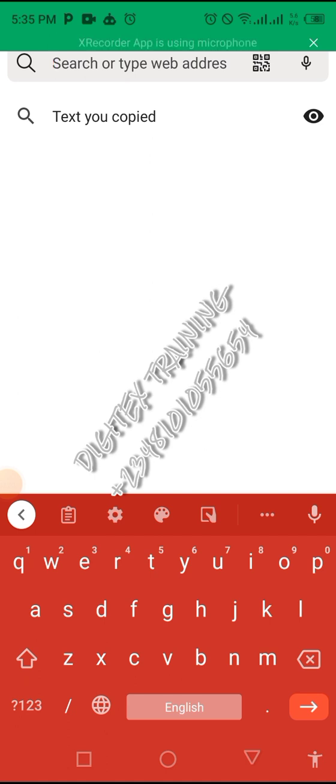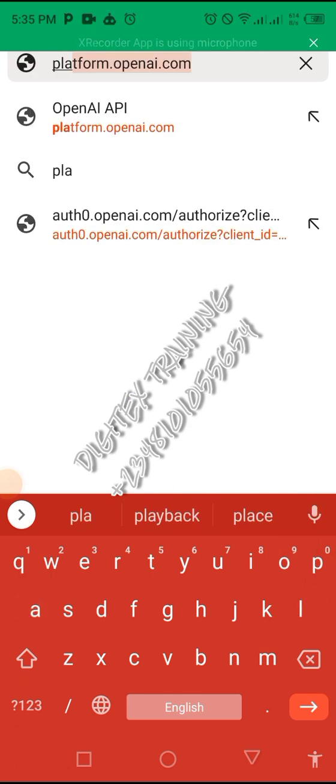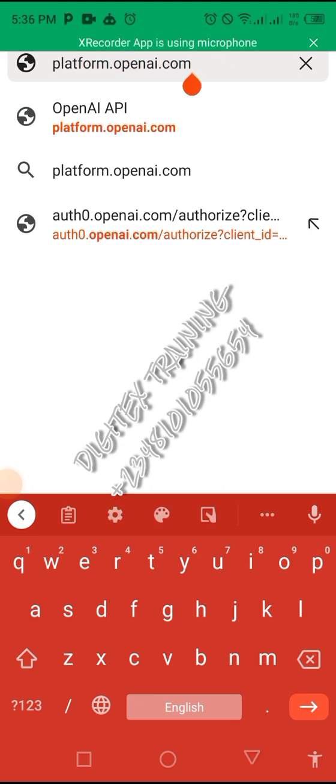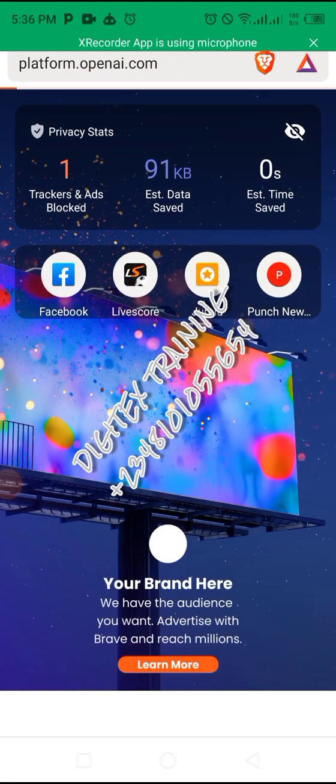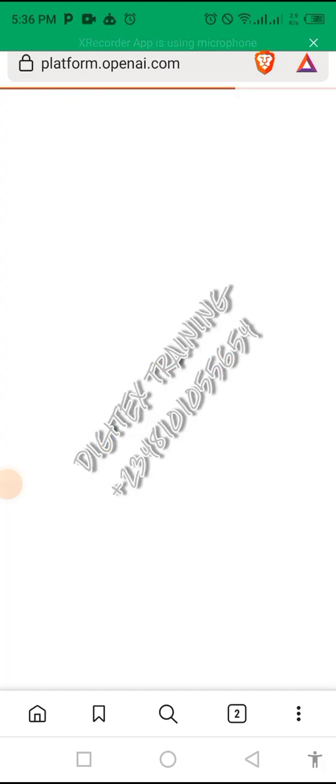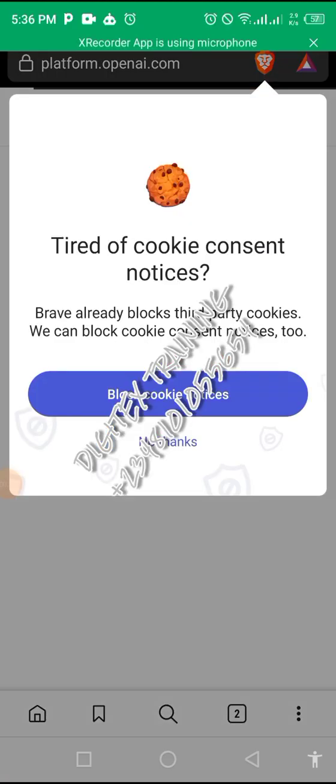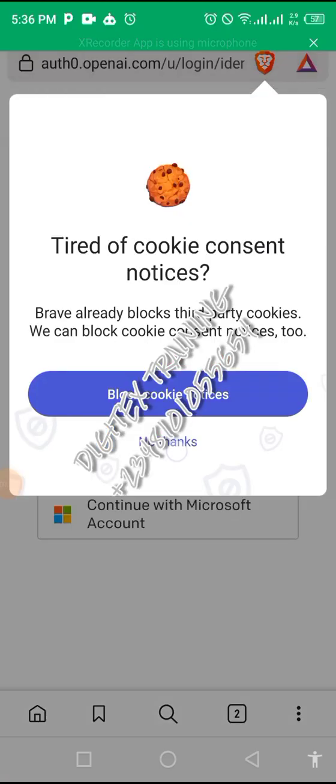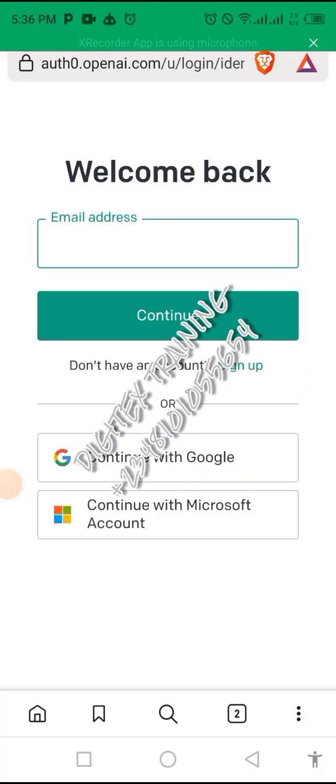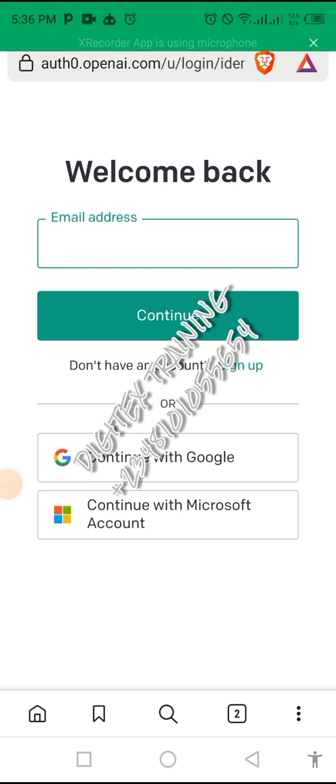The first thing you need to do is come to your address bar in your browser and type in platform.openai.com. A page like this will appear to you.